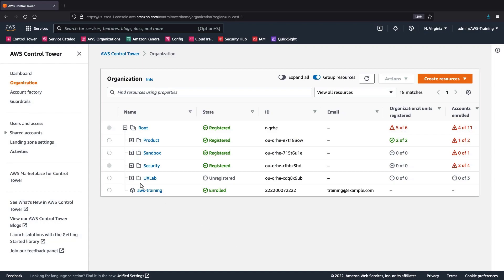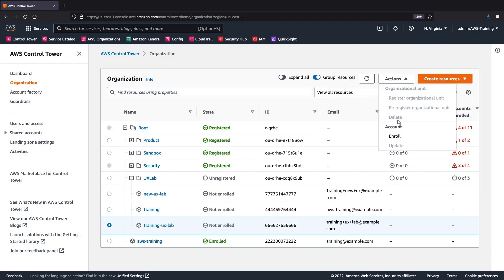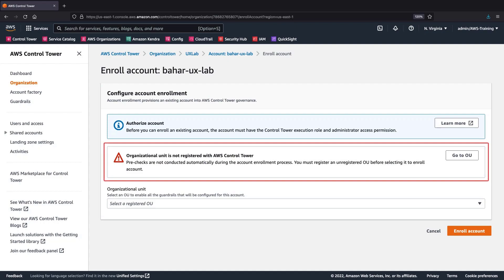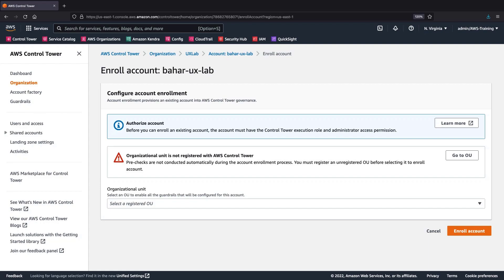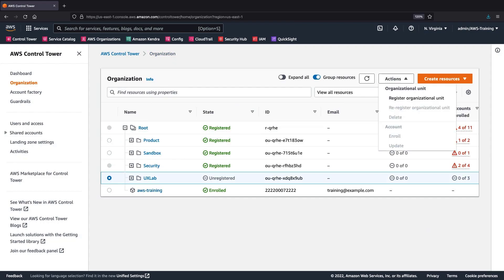Let's find an account that exists in our organization, but is not enrolled in AWS Control Tower. To enroll this account, the OU it belongs to needs to be registered. This can be done from the Details page for the OU or from the Organization page. Let's return to the Organization page. Here, we can easily register the OU. For our purposes, let's move on.